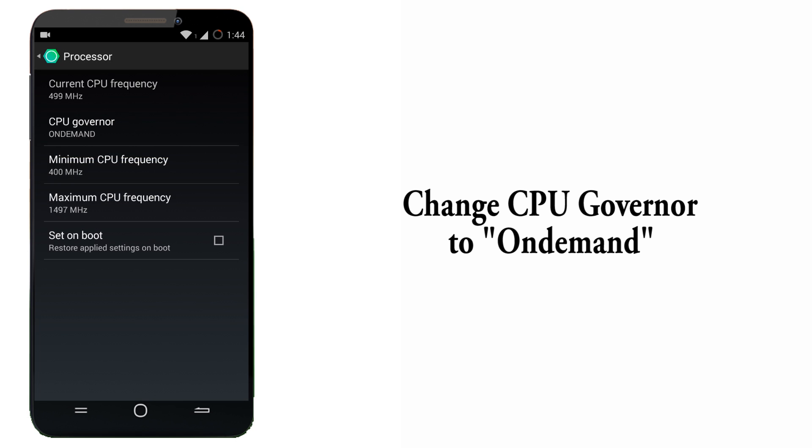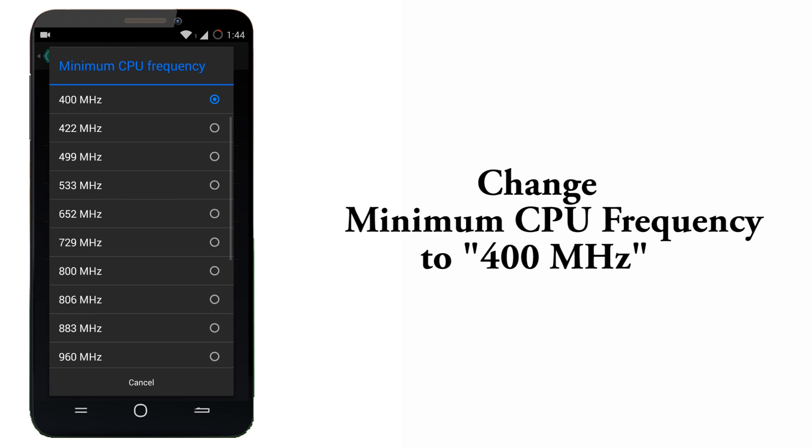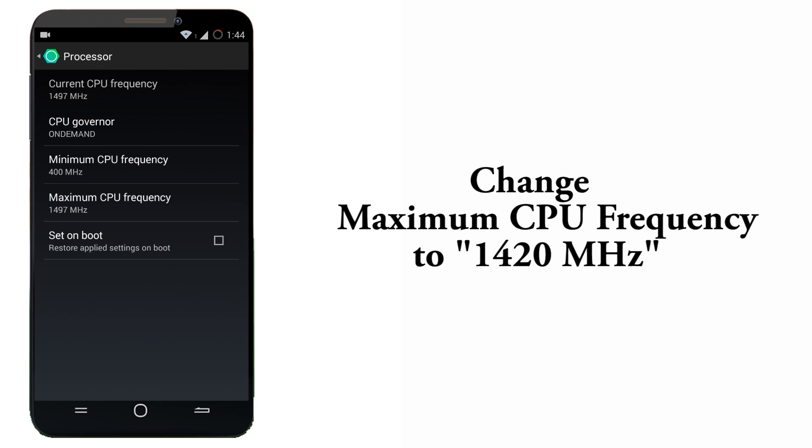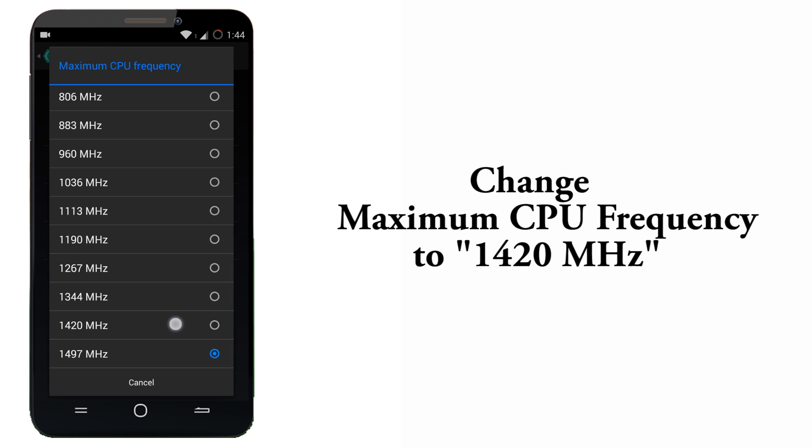Now click on minimum frequency and set it to 400 MHz. Click on maximum CPU frequency and set it to 1420 MHz.